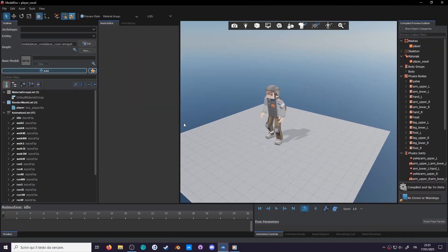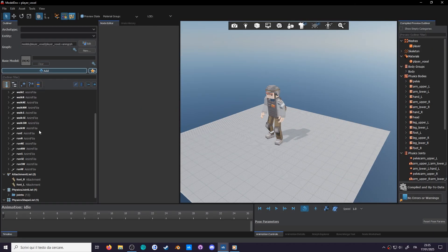And that's the theory part done. Let's get into some practice. Back in model dock, the animation list just keeps growing, so let's tidy it up a little.